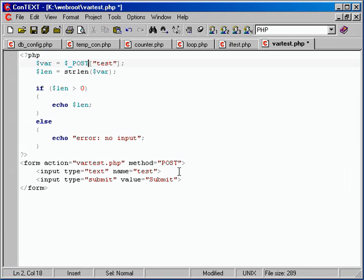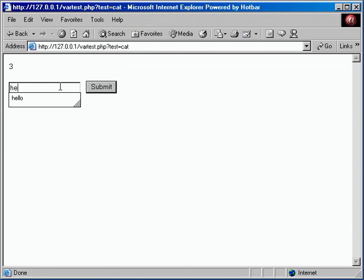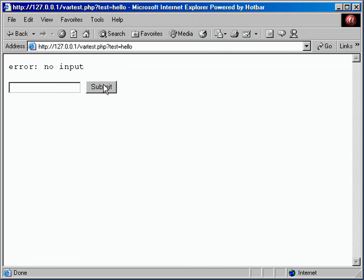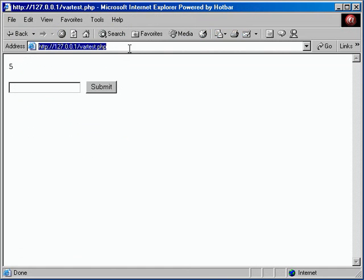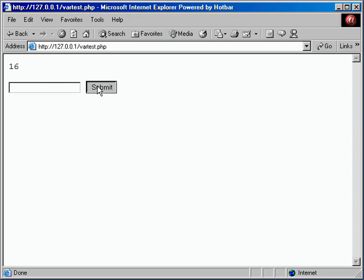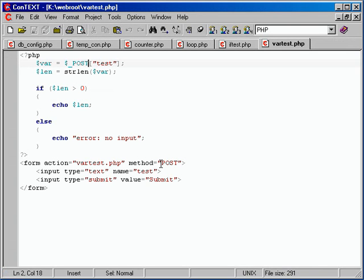If you want to keep the URL clean — like with a complicated search engine where the URL goes on forever — you can change the method from get to post. Then you'll also change dollar sign underscore get to dollar sign underscore POST in the PHP code, since get and post are stored in two different predefined arrays. With this method, the URL stays clean but it's still submitting the data. Submit 16 characters — submit, no input. Very nice.